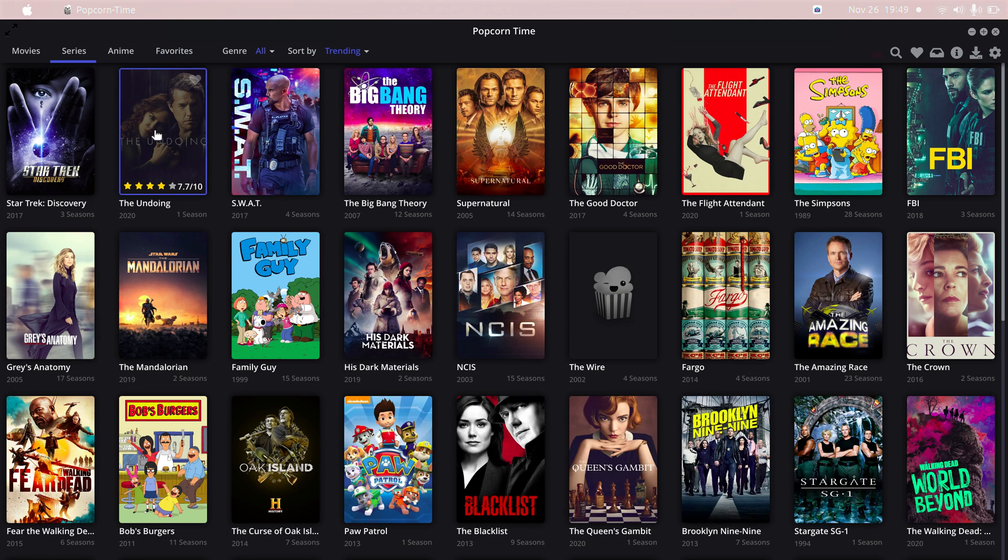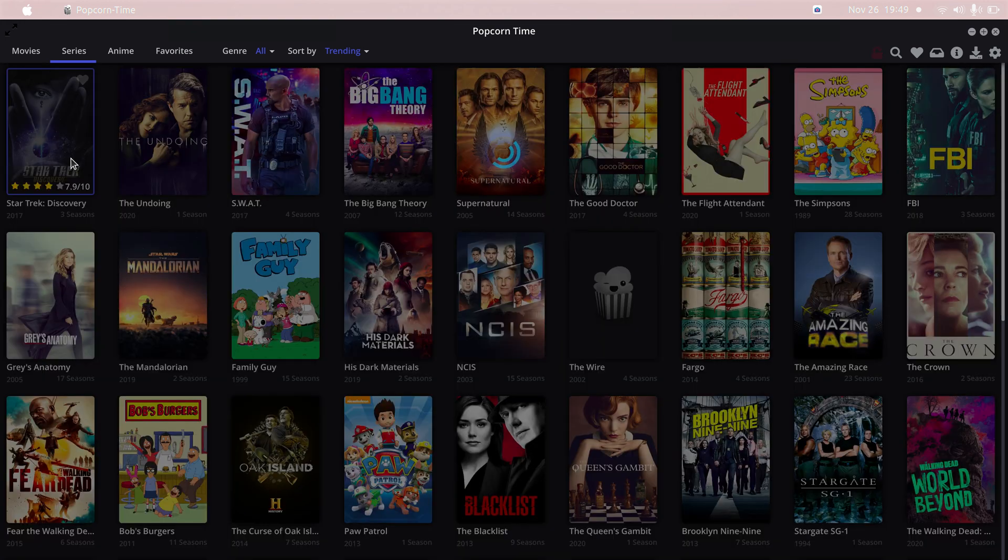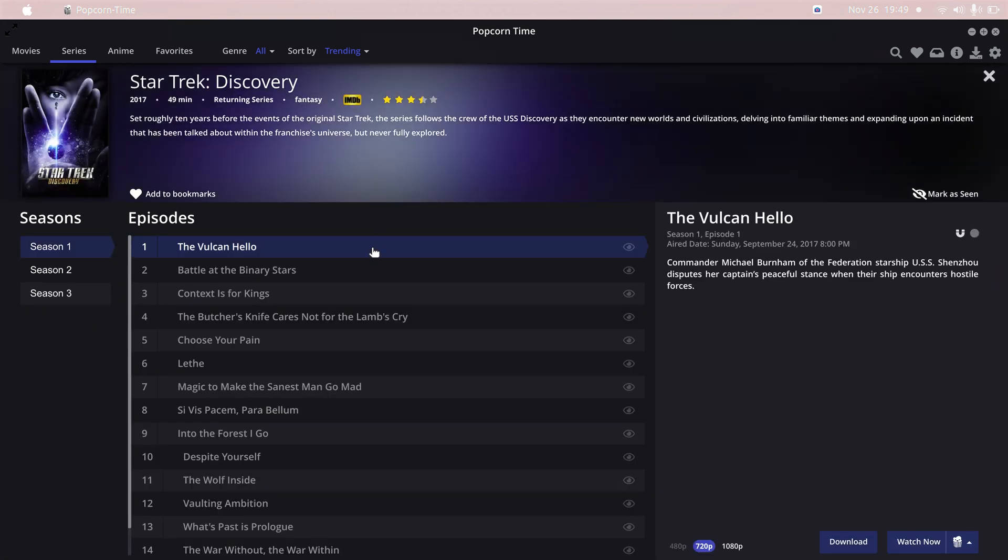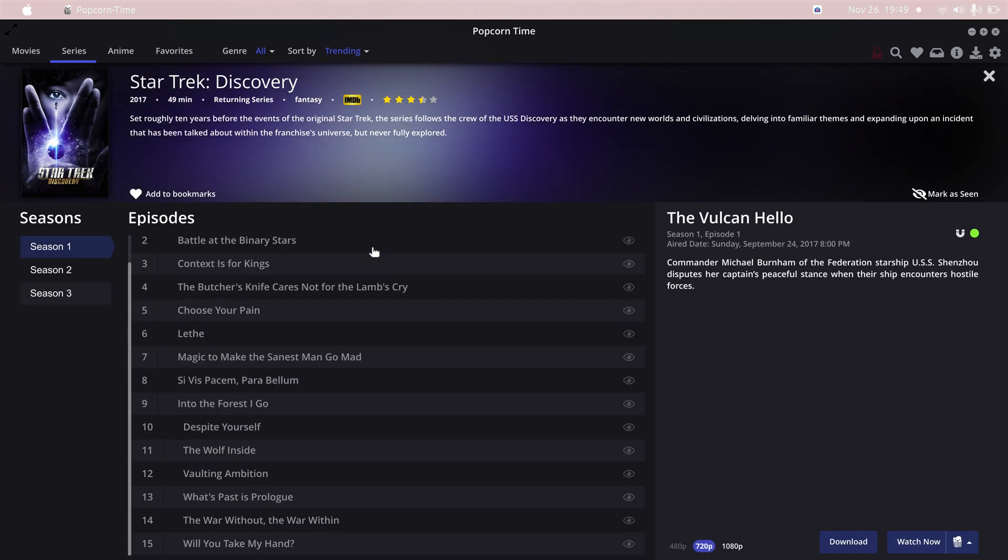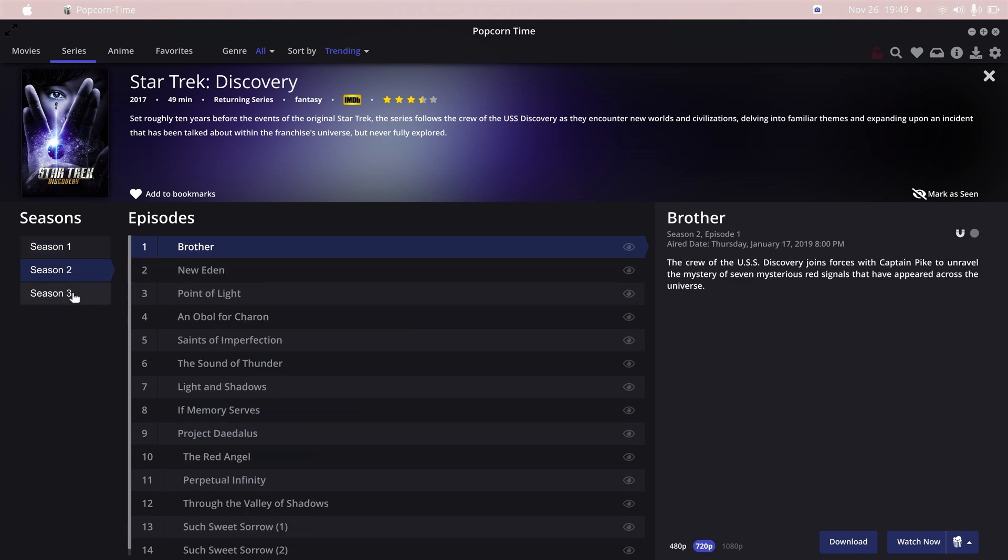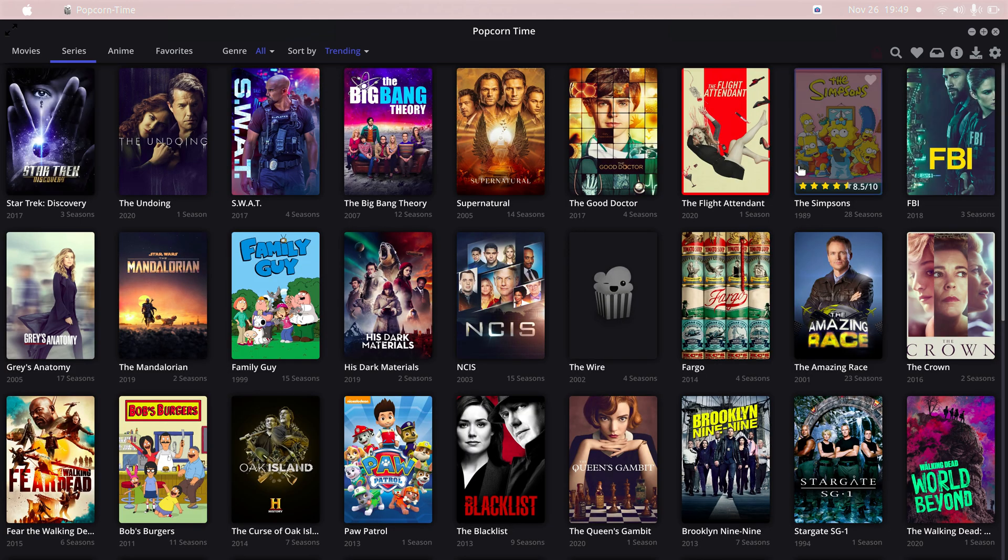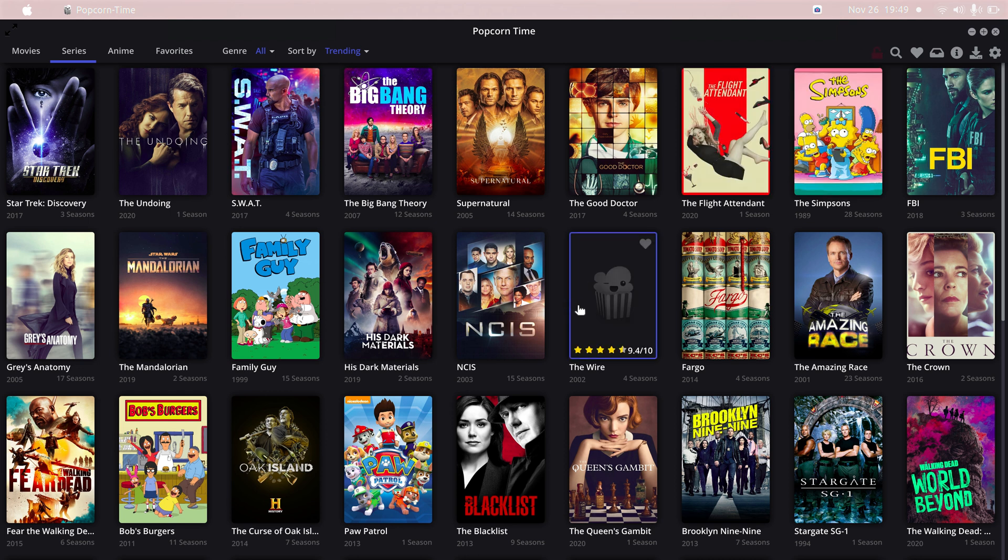Basically you can download any movies here. They also have this series option in which you can click on any series and download it. They have shown you all the seasons also, so you can basically select any season and download it.